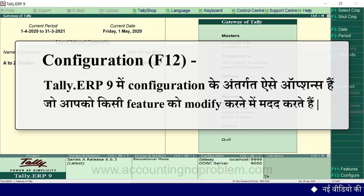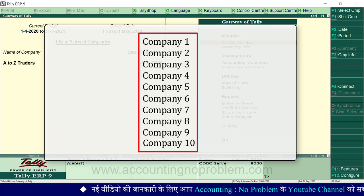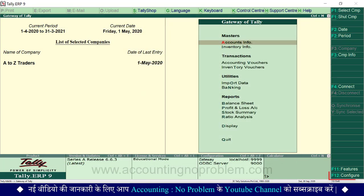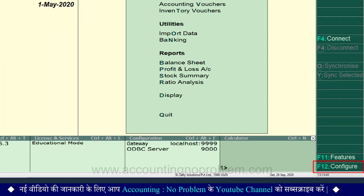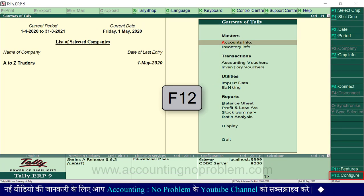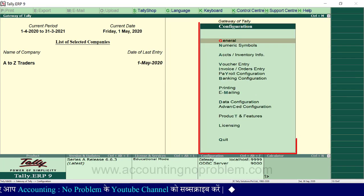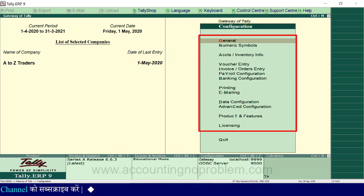एक महत्वपूर्ण बात का ध्यान रखें कि जब Configuration के किसी भी option को enable किया जाता है, तो data directory में जितनी भी कंपनियाँ हैं, उन सभी पर इसका प्रभाव पड़ता है. Data directory क्या है, इसके बारे में हम आपको आगे बताएंगे. यहां vertical button bar में आप Configure लिखा हुआ देख रहे हैं - इसकी shortcut key है F12. F12 press करते ही आप Configuration menu तक पहुँच सकते हैं. Configuration window आ गई है और यहां उसका menu दिखाई पड़ रहा है.